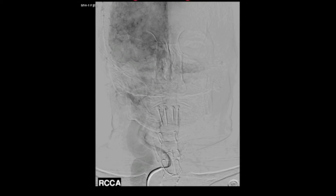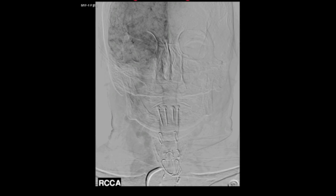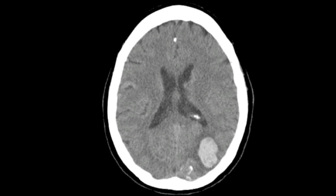The patient was offered treatment but declined and was lost to follow-up. Two years later, the patient presented with headache and right hemianopsia. CT scan showed left temporal occipital intraparenchymal hemorrhage.